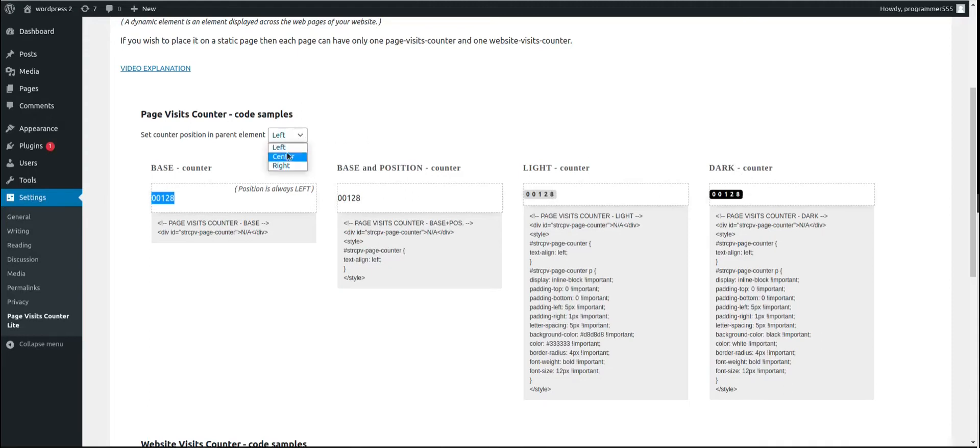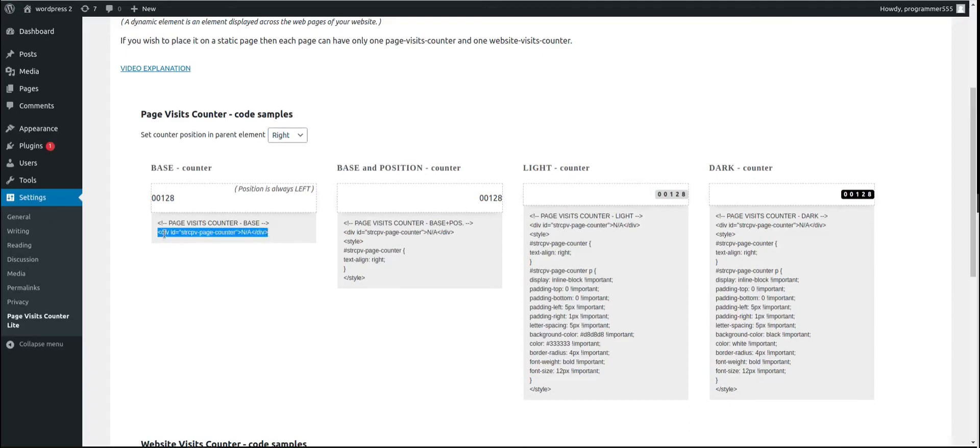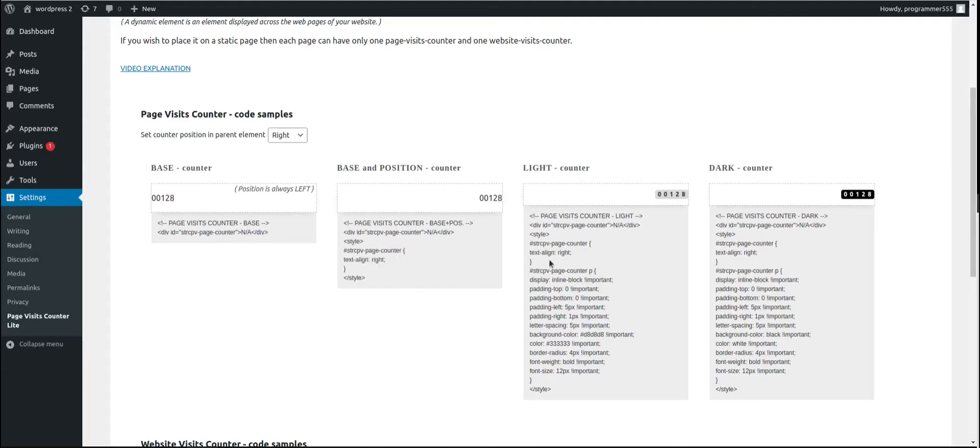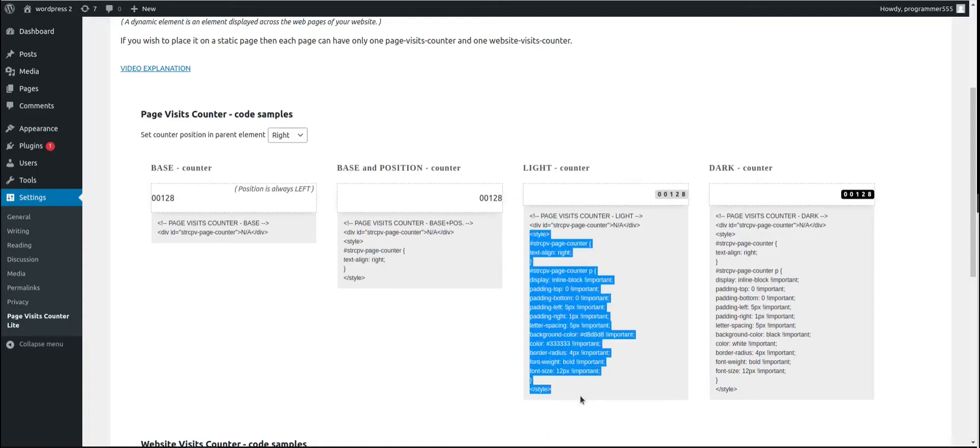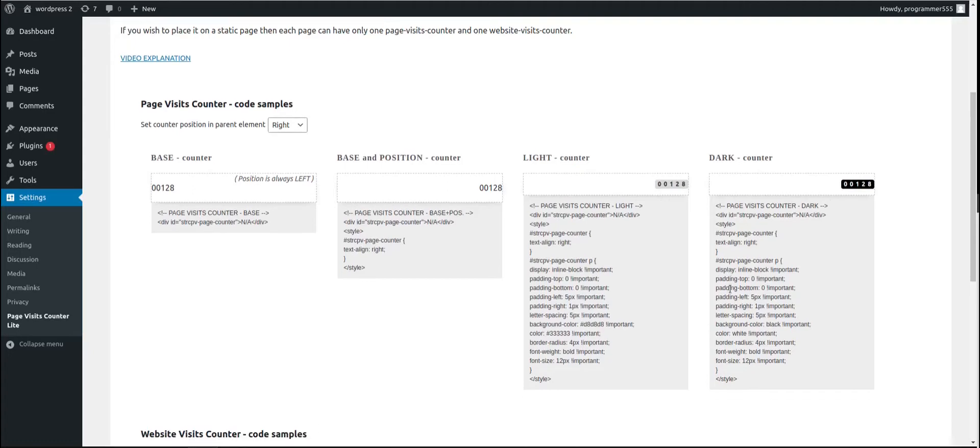Here, you can change its position to center or to right. The first one is always to the left, as it says here. This is the very basic. As you can see, it is only one row HTML div element with ID of the page visits counter. So you can add your own CSS styling. This one here is same as this one, but it has a position integrated. As you can see here, style is added. And those two have a little bit more styling. You have light and the dark.